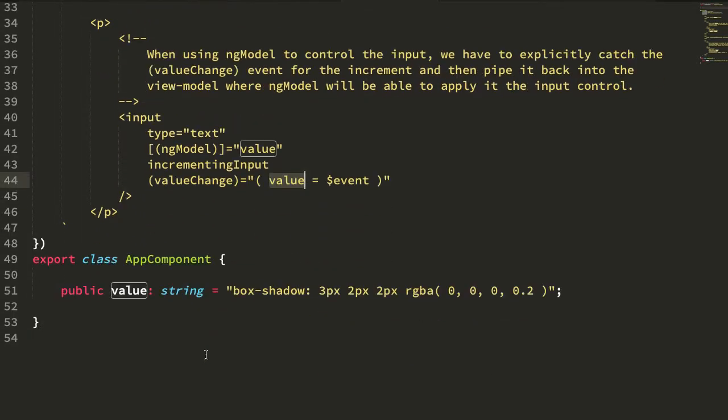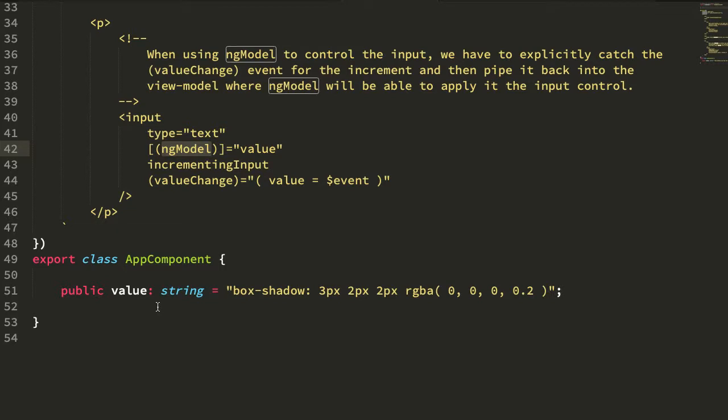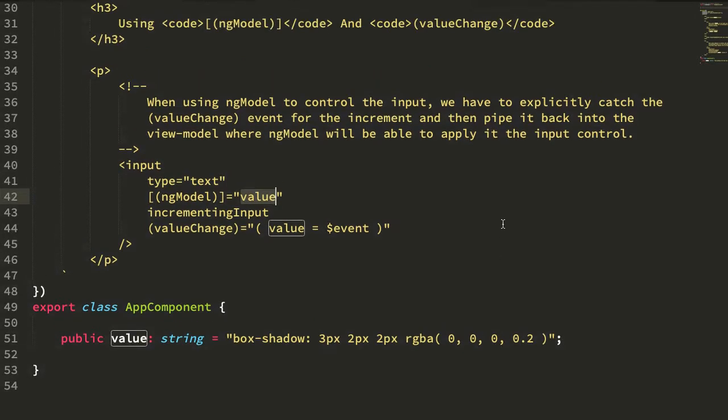In this case the value being the public property on the app component, not the input value. The ng-model directive will then take care of piping this value back into the DOM state for the input of the form control.